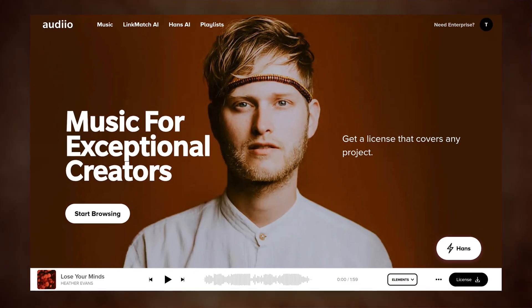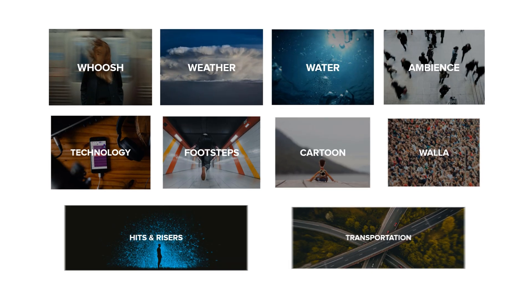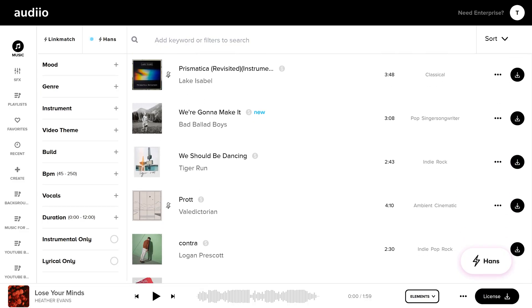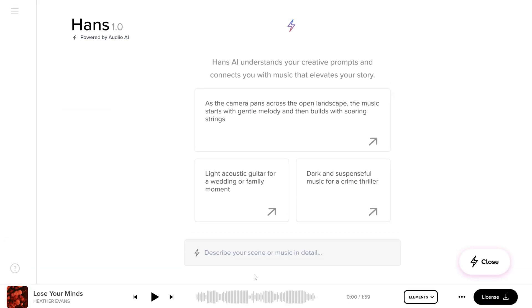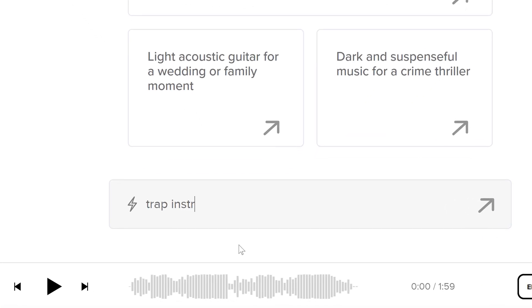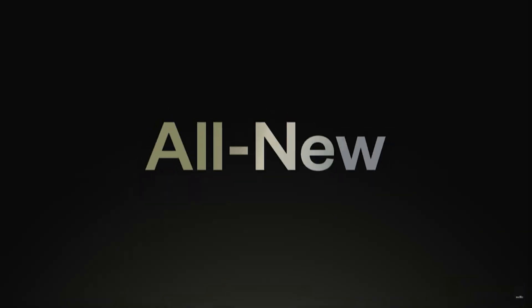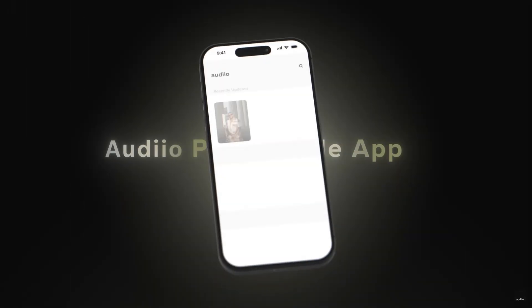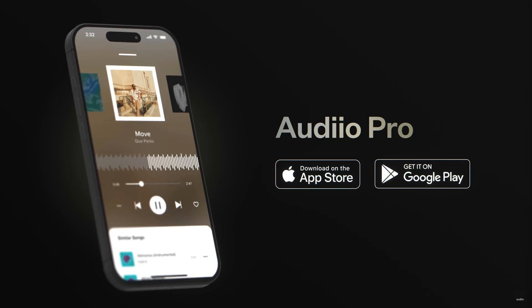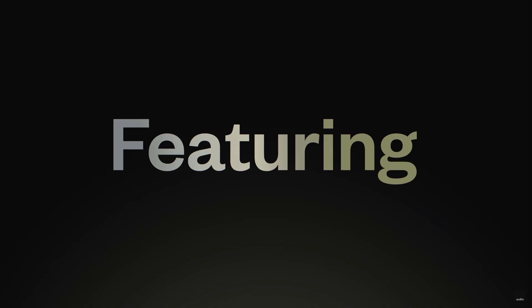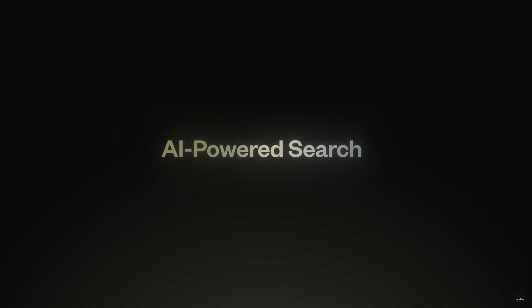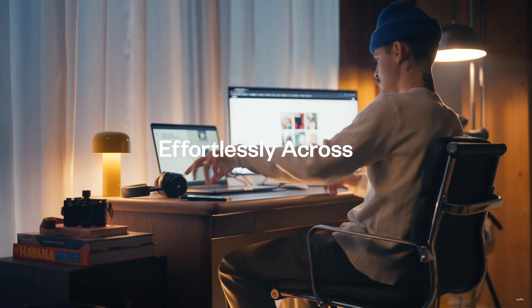Now, something you should definitely have in your box of tricks is Audio — thank you so much for sponsoring this video. Audio is a platform for creators with extremely high quality music and sound effects. You can browse music and sound effects the traditional way, or you can use Hans AI, a tool kind of like ChatGPT where you can describe the song you need and get endless results. With the Audio Pro app on iOS and Android, you can log into your account and browse music and sound effects, and start creating background music playlists for your videos, then download the music later on your computer.